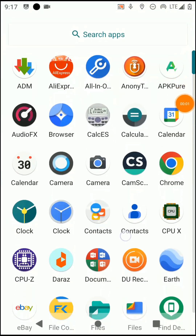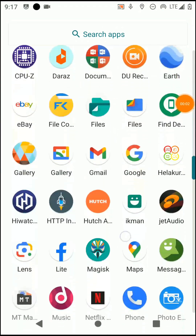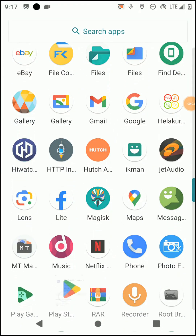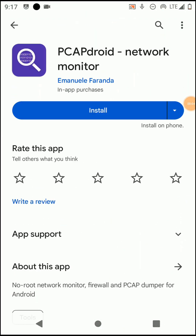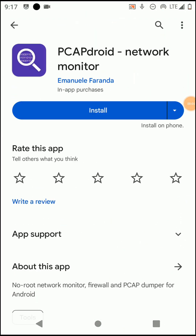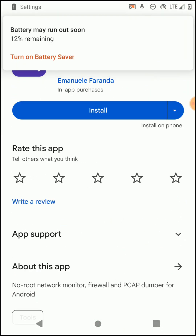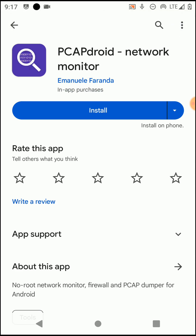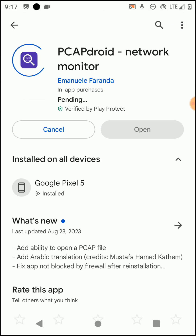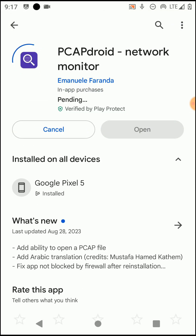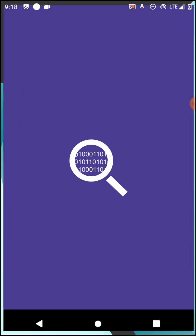When it comes to here, you need to open the Play Store and search for the PCAPdroid application. Now you need to just install that application on your device and then open it.